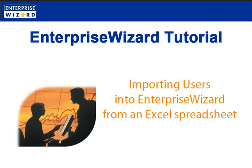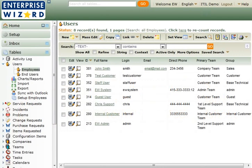This tutorial walks through the process of importing employee users into Enterprise Wizard from an Excel spreadsheet. This is the fastest way to get a large number of users into the system, unless you're using LDAP or Microsoft Active Directory for authentication and start by synchronizing those users.